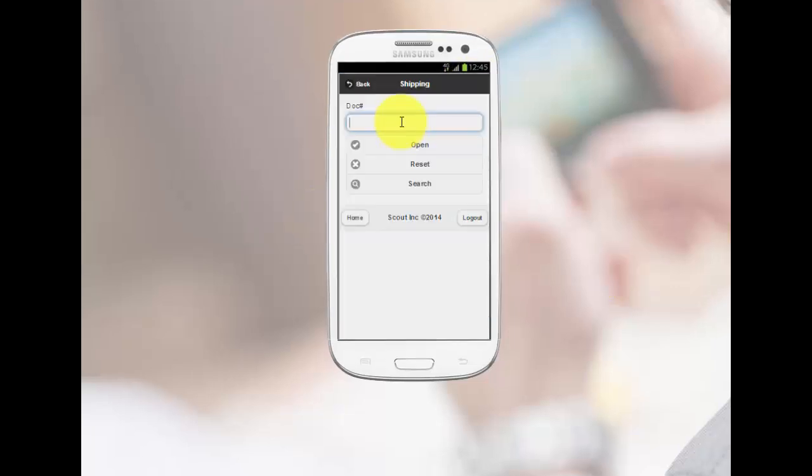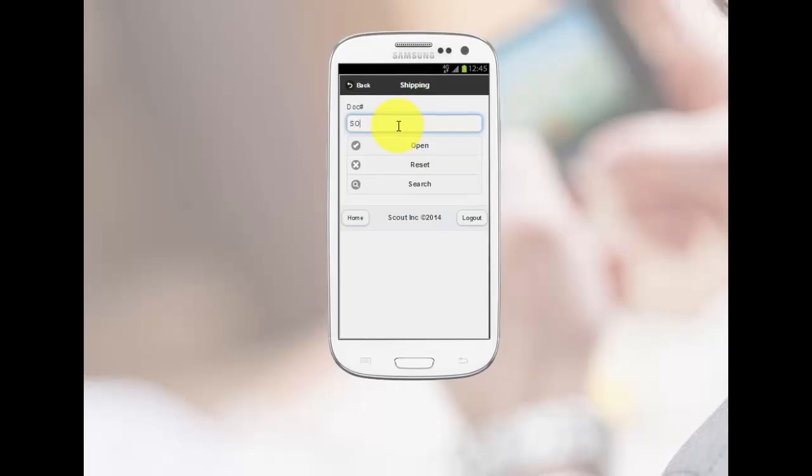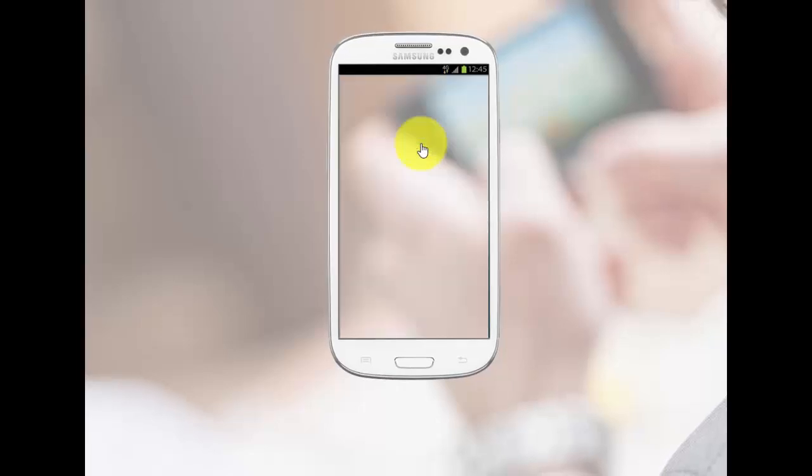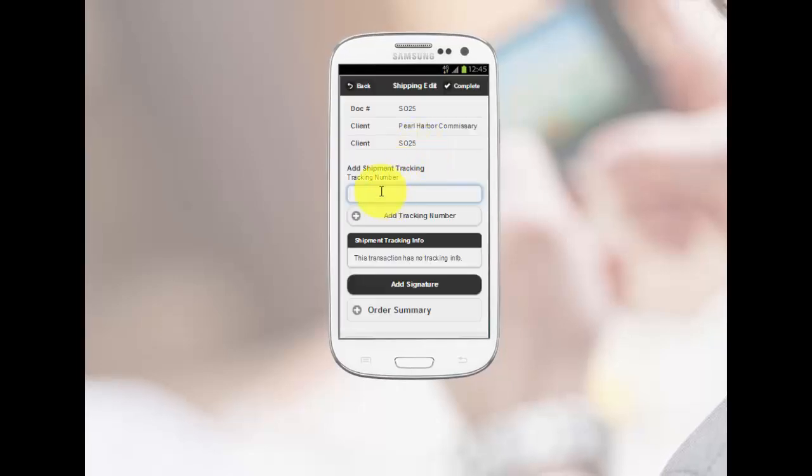For shipping, select the document you wish to work with. A tracking number or a signature can be easily captured.